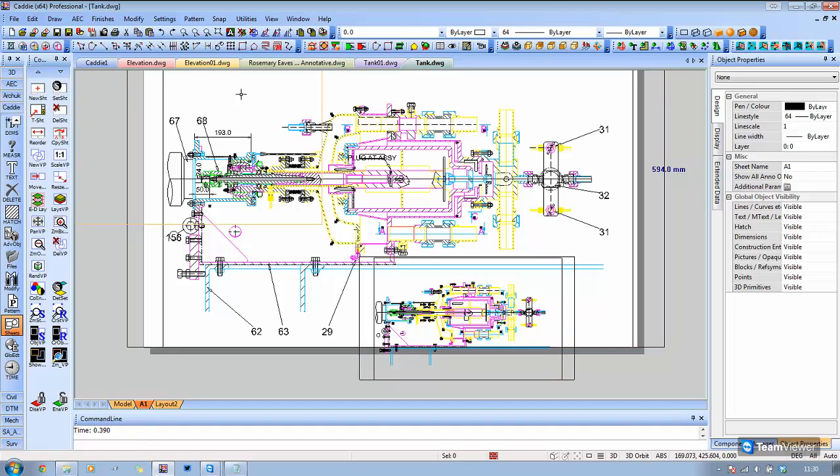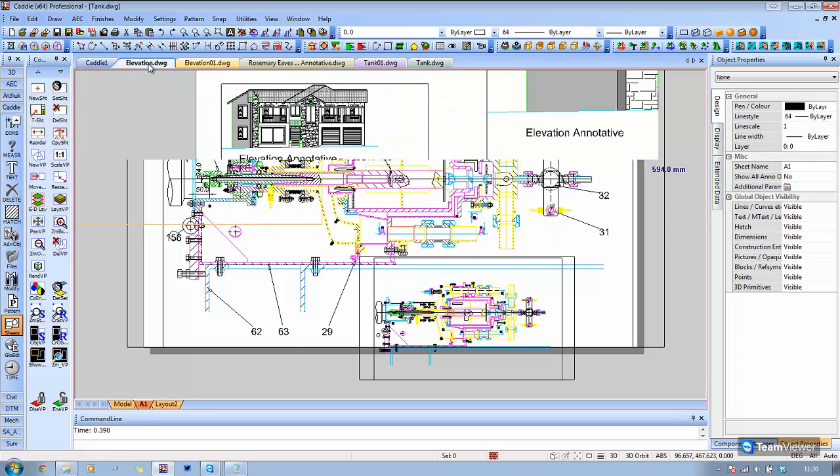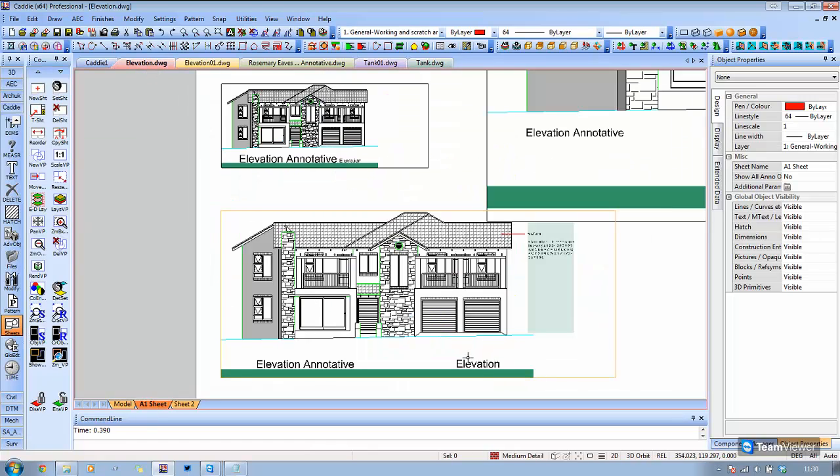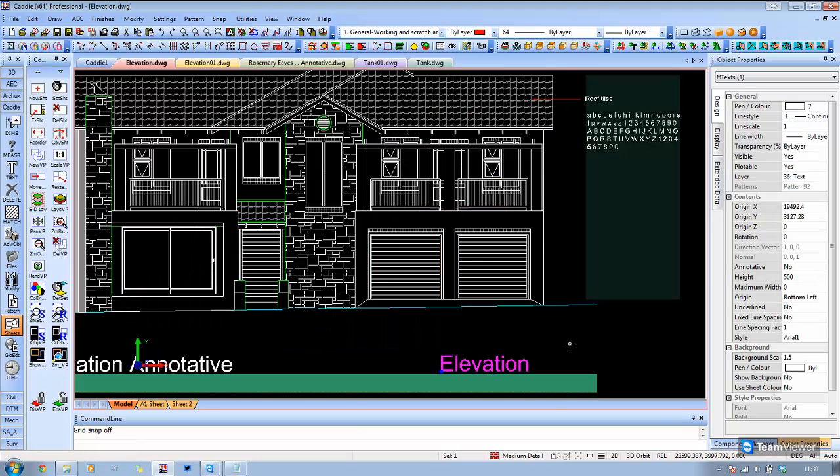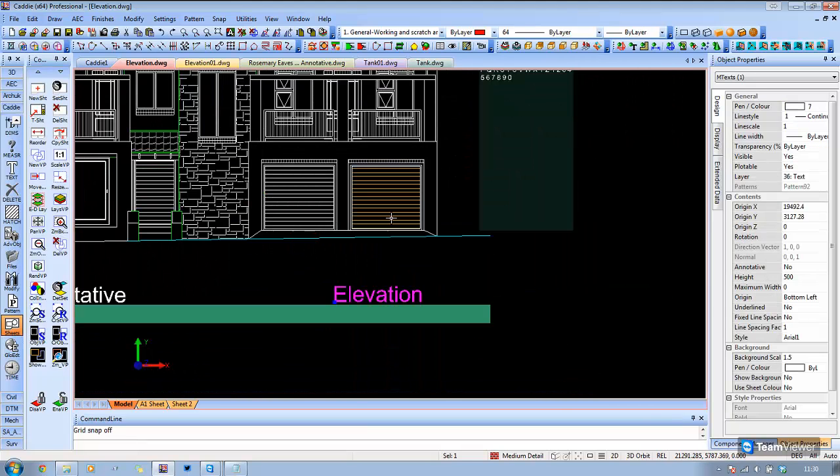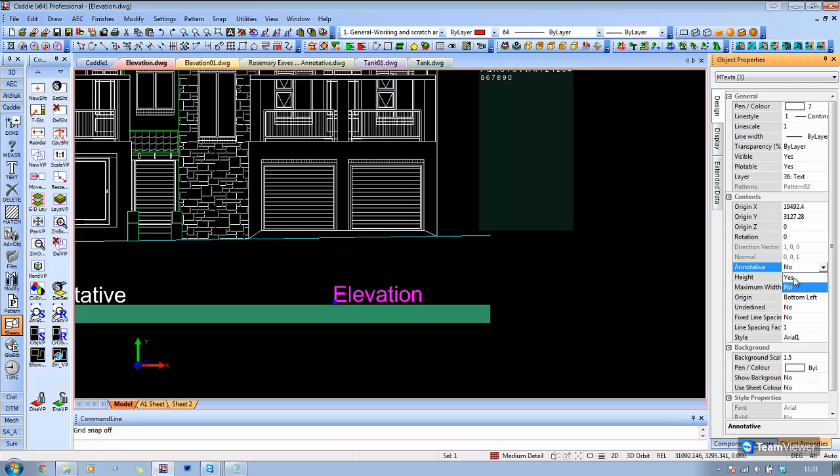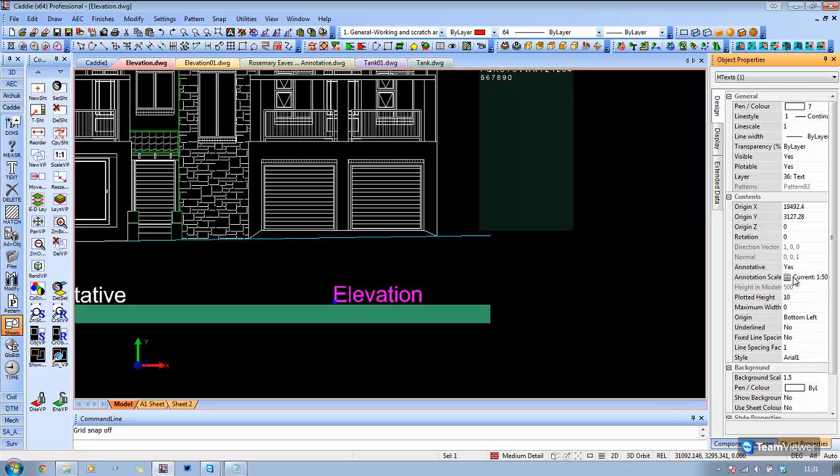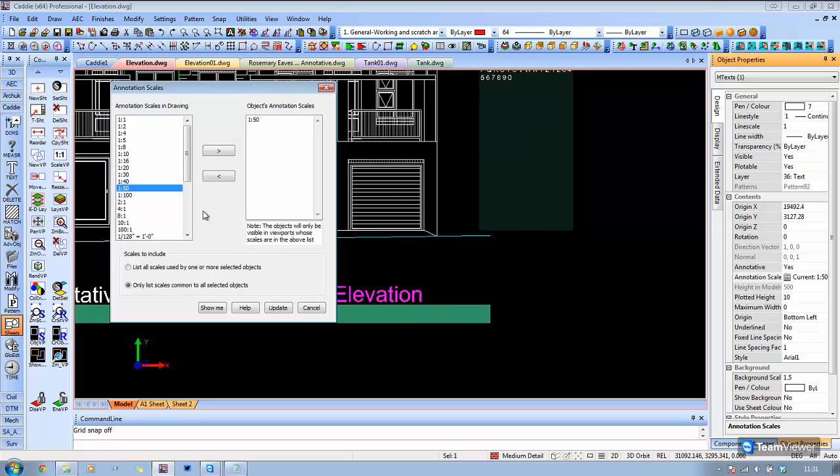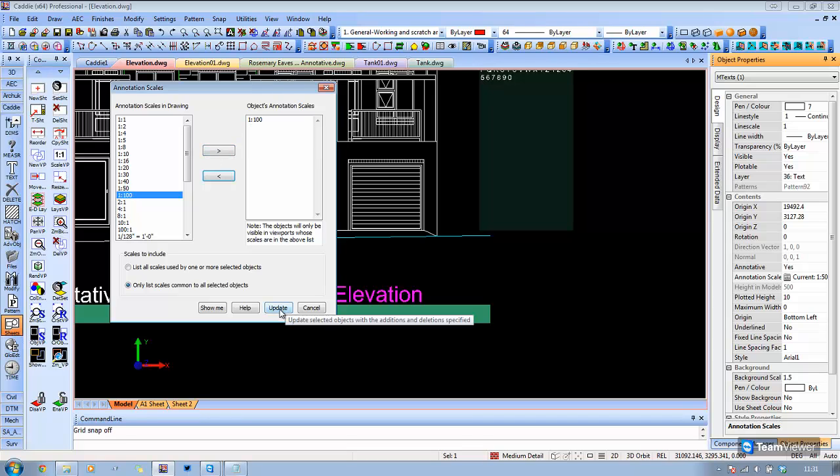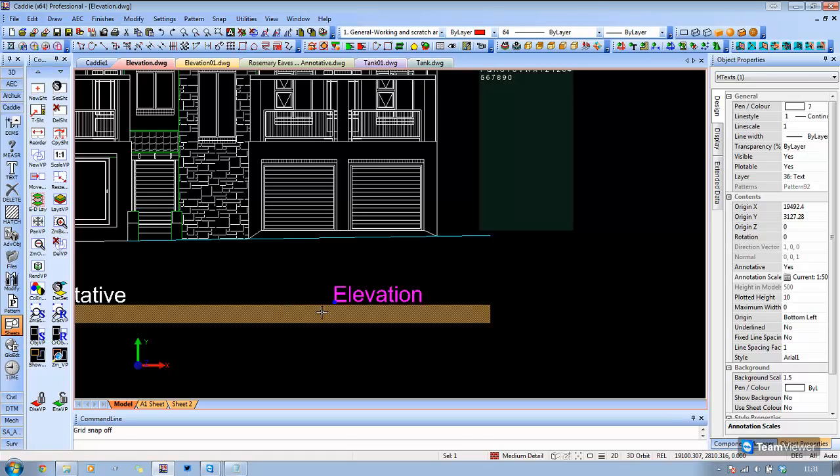In that particular case, if you have text that wasn't annotative, it is just a setting there, so we can turn the annotative on, and then we can decide which scales we want it to appear at or not. We can literally add those scales in or remove them at will.